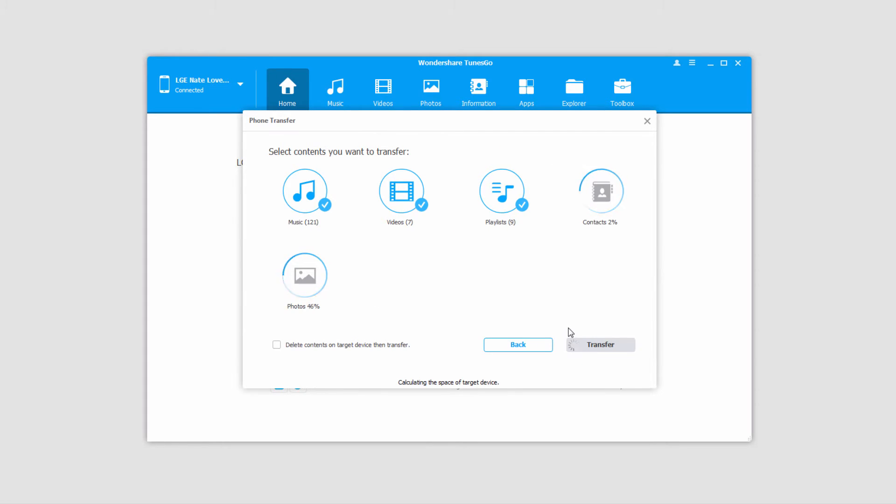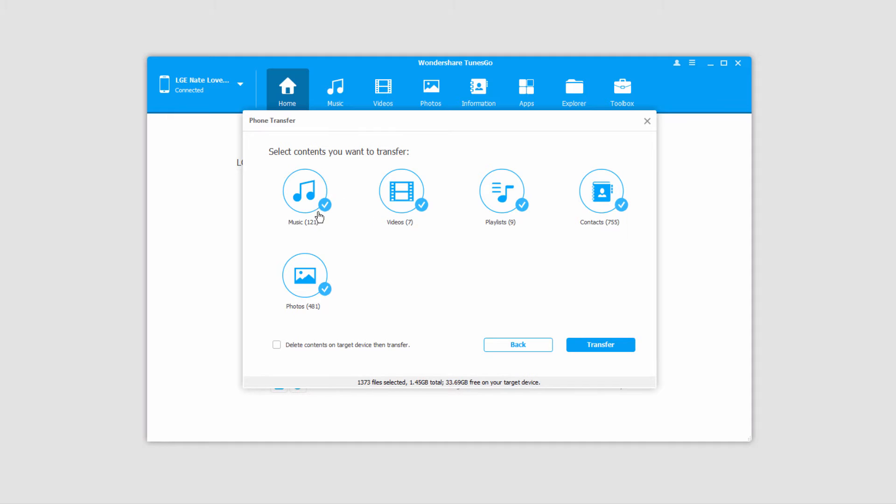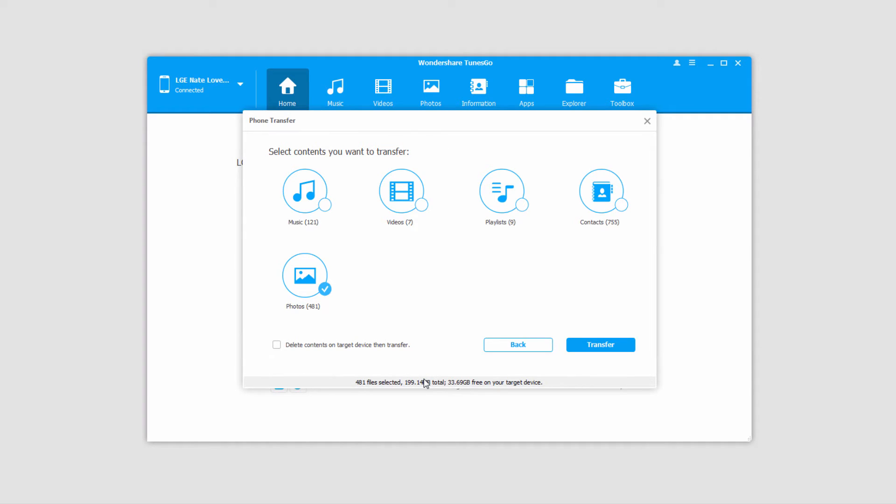Now it's going to load all of the media on our original device and calculate the space of the target device. We can deselect everything except for the photos in this case. You can see it tells us we have 481 files selected that add up to about 200 megabytes.